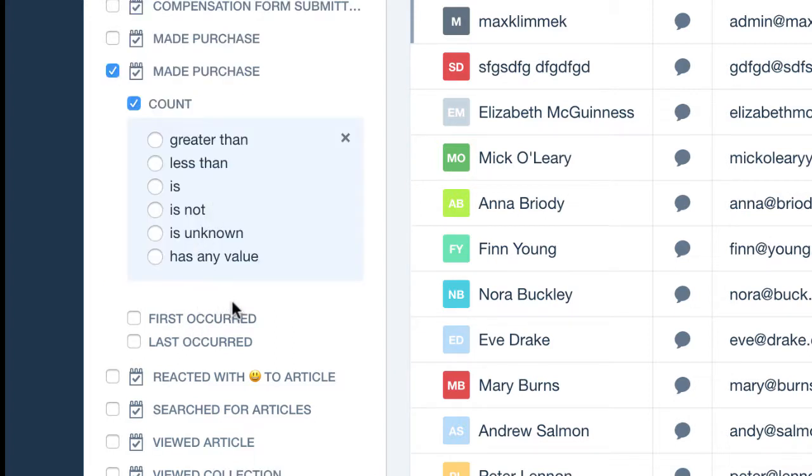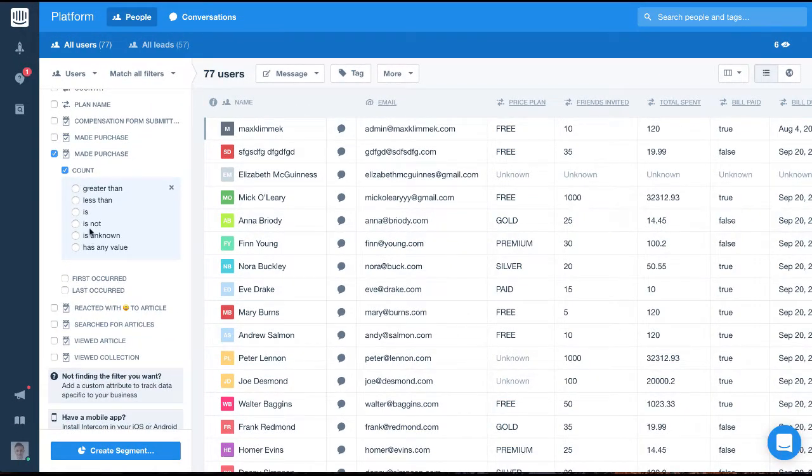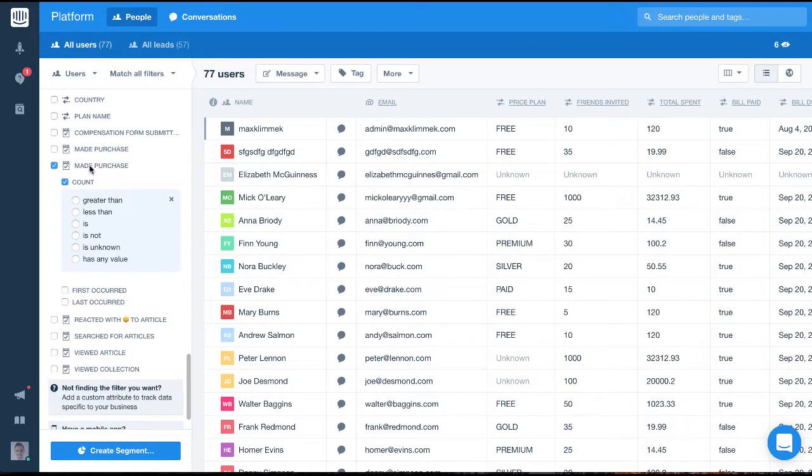Also tracked is the first time the event occurred and the last time the event occurred. To see this in context, let's use this made purchase event, which I have stored in my dummy environment.